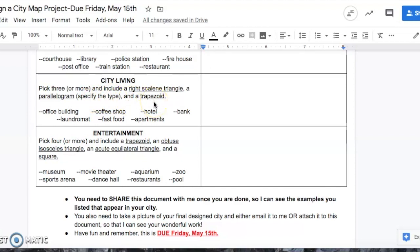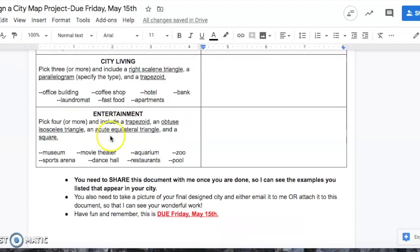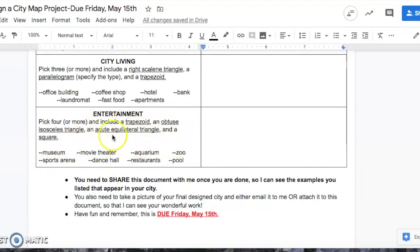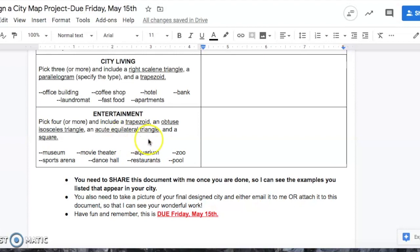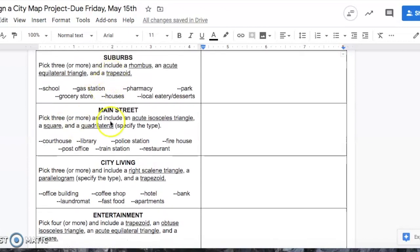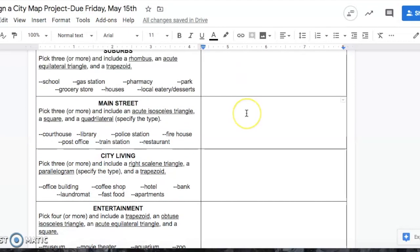The last section is entertainment. Now you have to pick four, or at least four, and I list a bunch of things that can be found to give people entertainment. Out of those four things, one needs to be a trapezoid, another one needs to be an obtuse isosceles triangle, another one needs to be an acute equilateral triangle, and the last building has to be shaped like a square. This is the criteria that you need to follow.